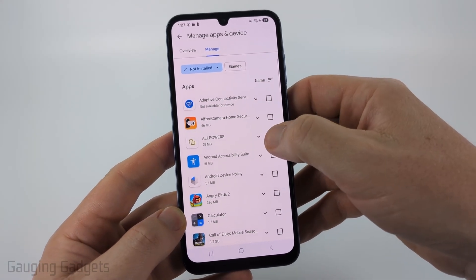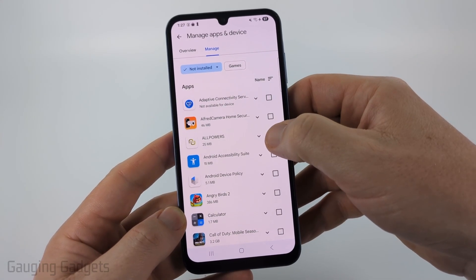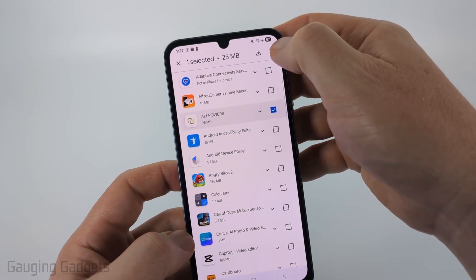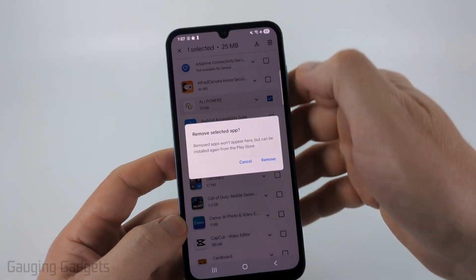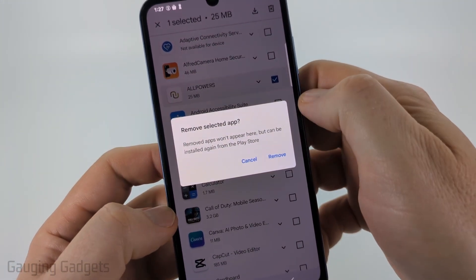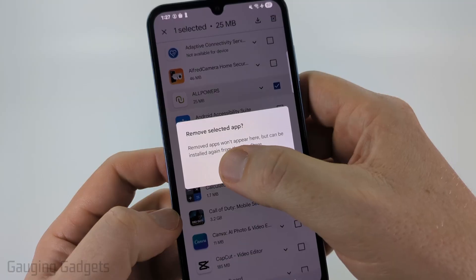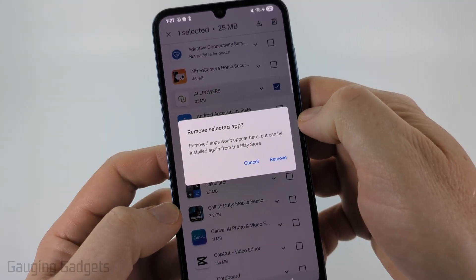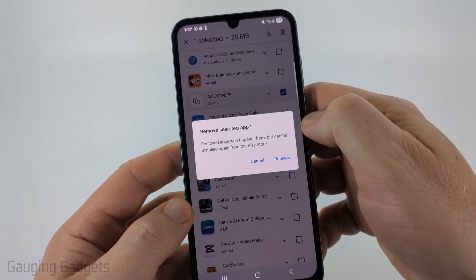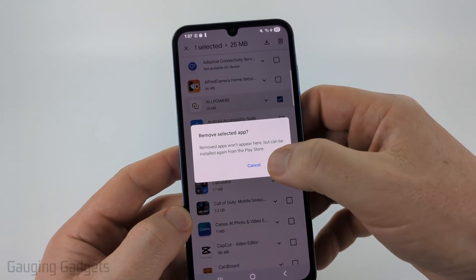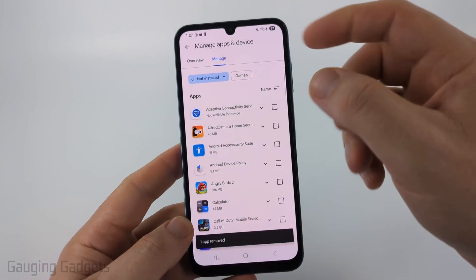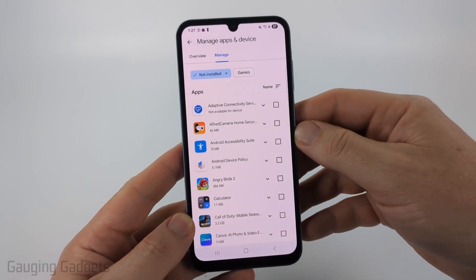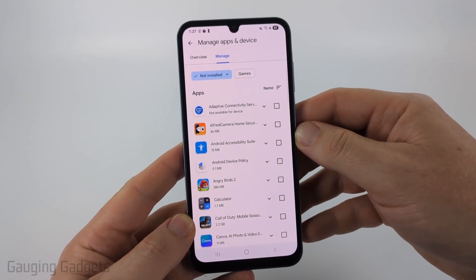All you need to do is select the box next to it, then you can select Delete in the top right. It says Remove Selected App — removed apps won't appear here, but can be installed again from the Google Play Store. Select Remove, and then you will have deleted that app purchase from your history in Google Play.